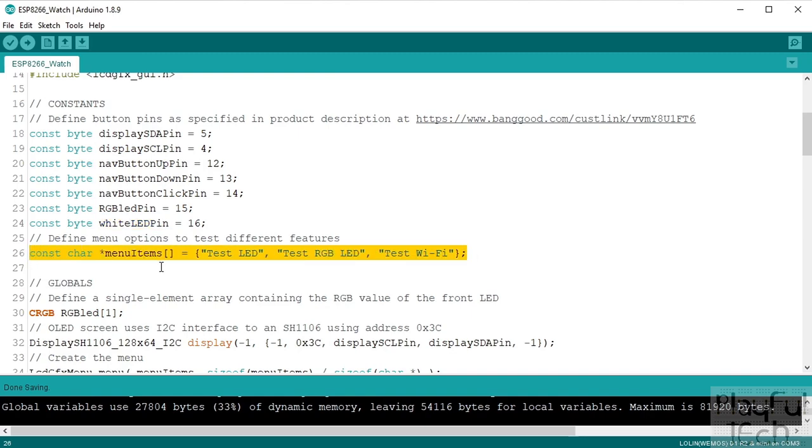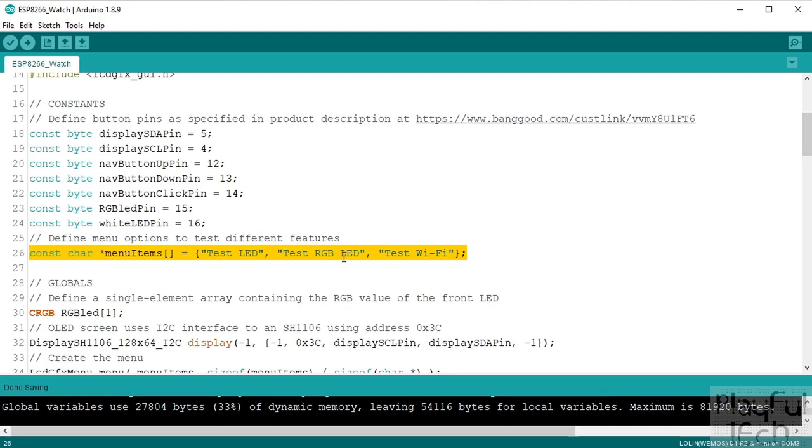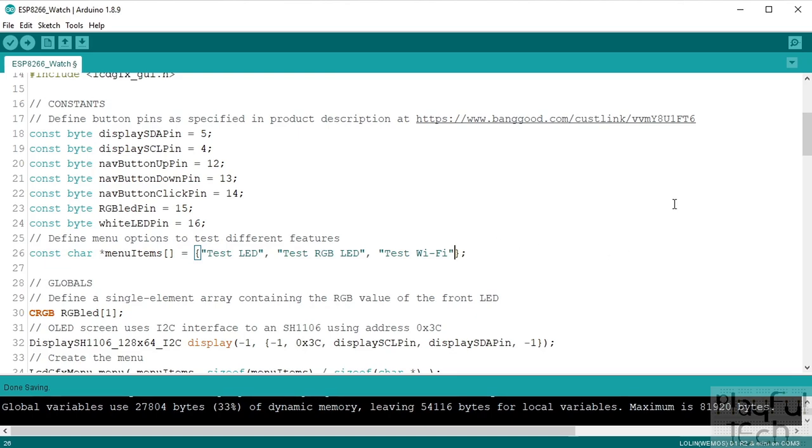So like I said we're going to create a little menu that's going to let us test these different features and I want three different menu options. So this is just a character array that gives what we're going to display as the three menu options there. So we're going to test the white LED, test the RGB LED, and test the Wi-Fi, and you can just add more and more on the end here for however many different functions you want to have.